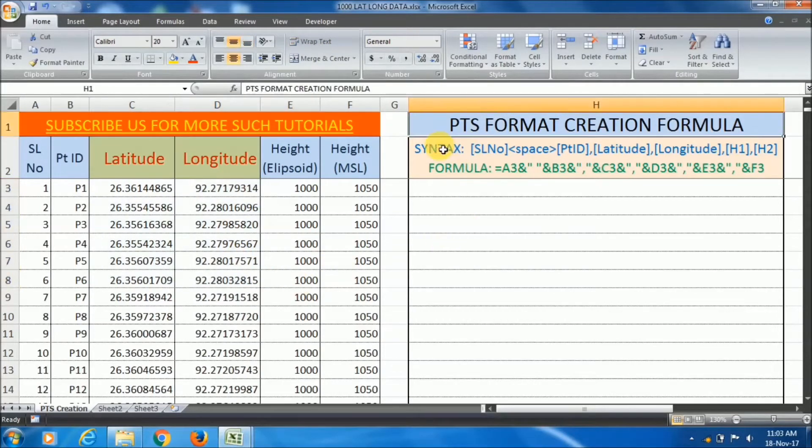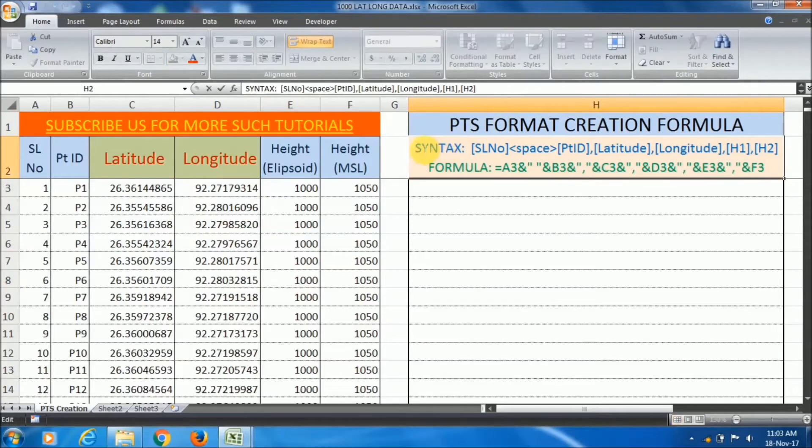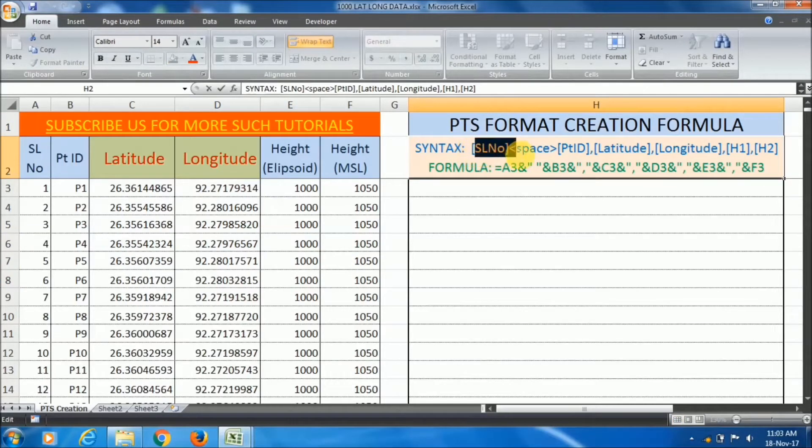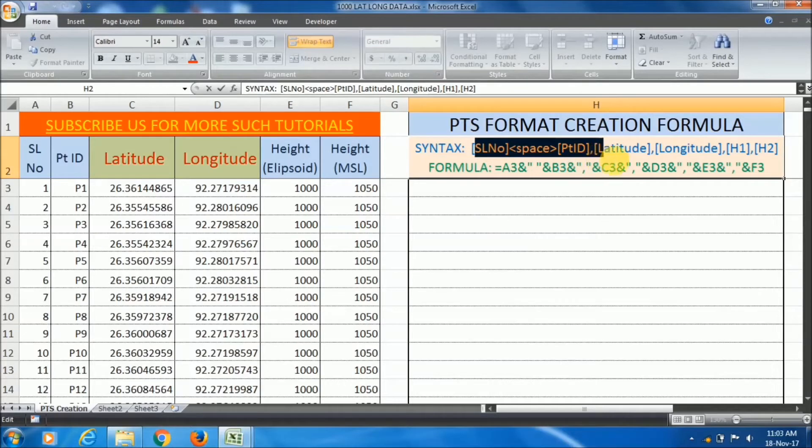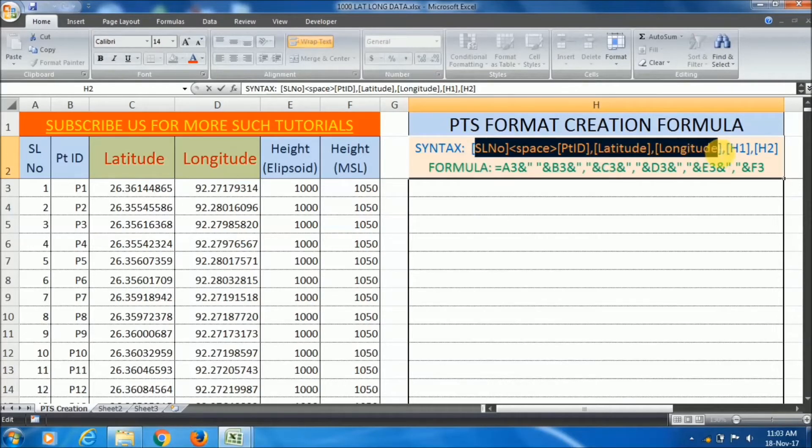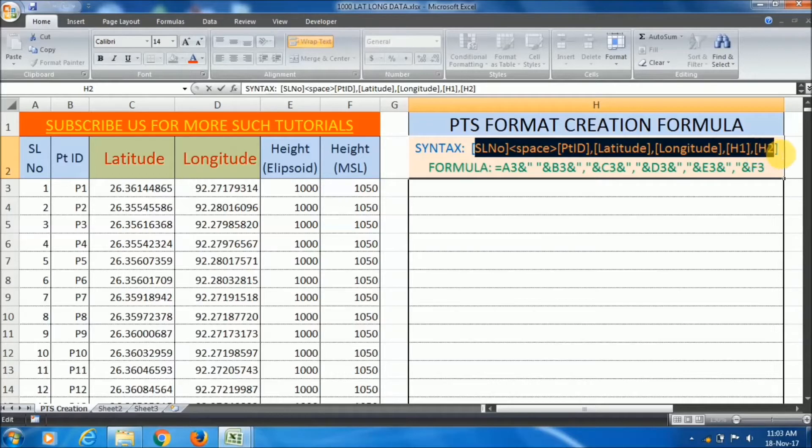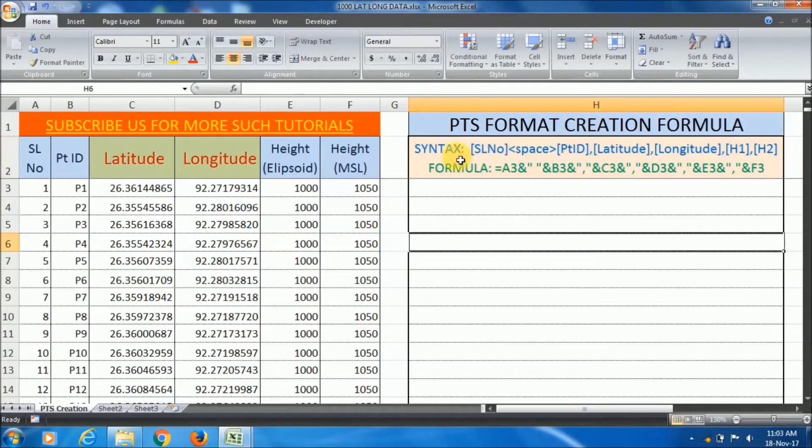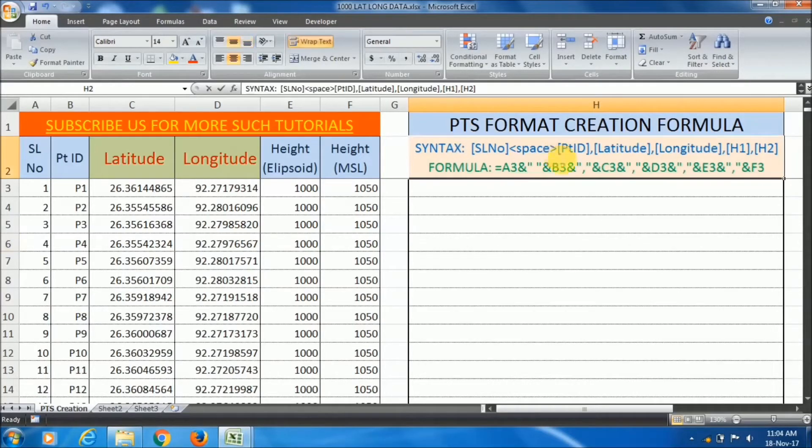The syntax of the pts format data is: serial number, space, point ID, latitude, longitude, height above ellipsoid, height above MSL. In this format we have to arrange our data.